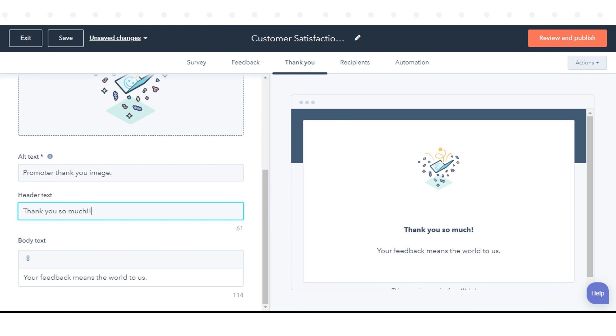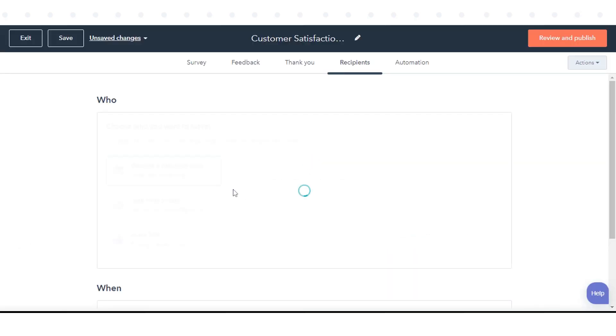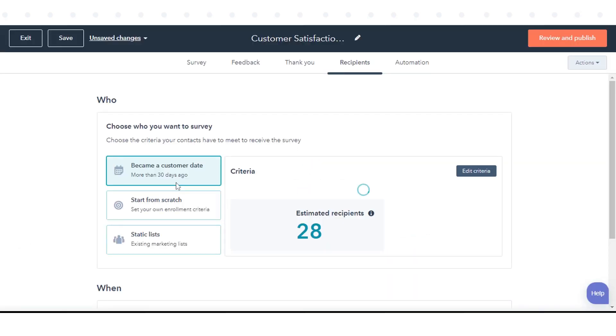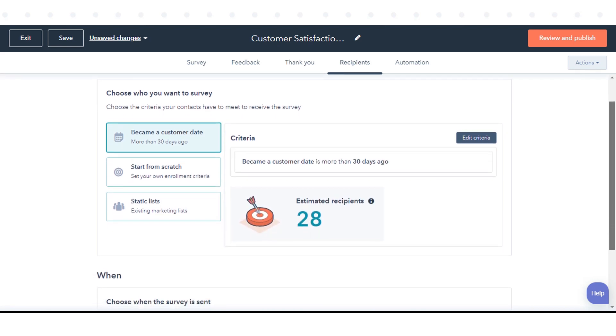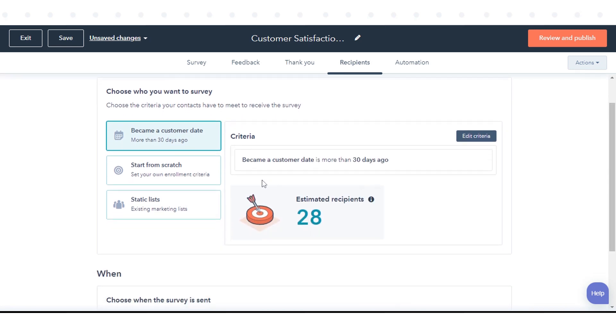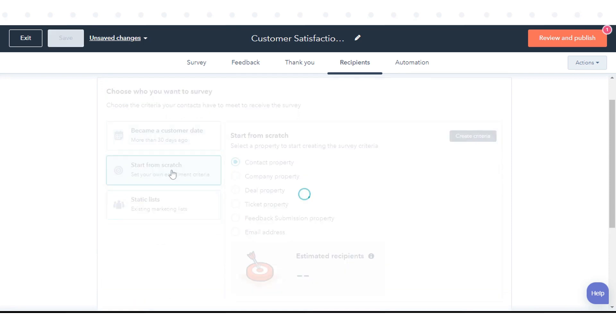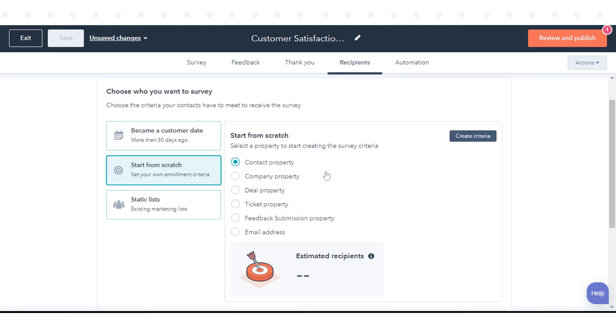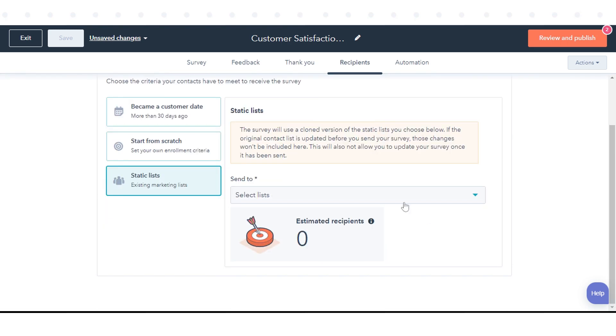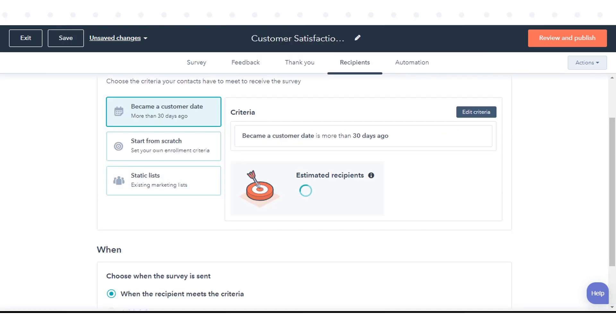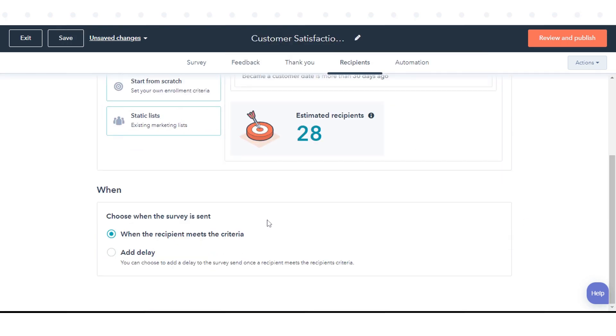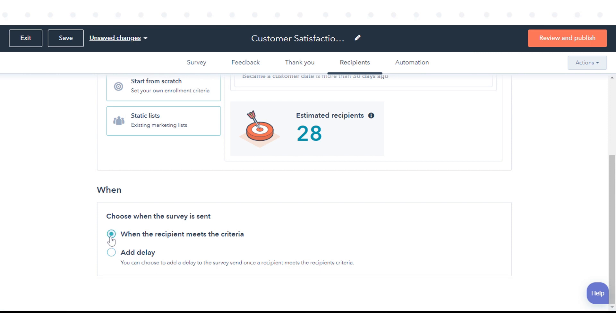In the Recipient tab, by default, a survey will be sent to a contact if they became a customer more than 30 days ago. You can select Start From Scratch to create your own criteria using contact, company, deal, ticket, feedback submission properties, or email address. Or select Static List to select the static list you have created. Then select when you want to send this survey.